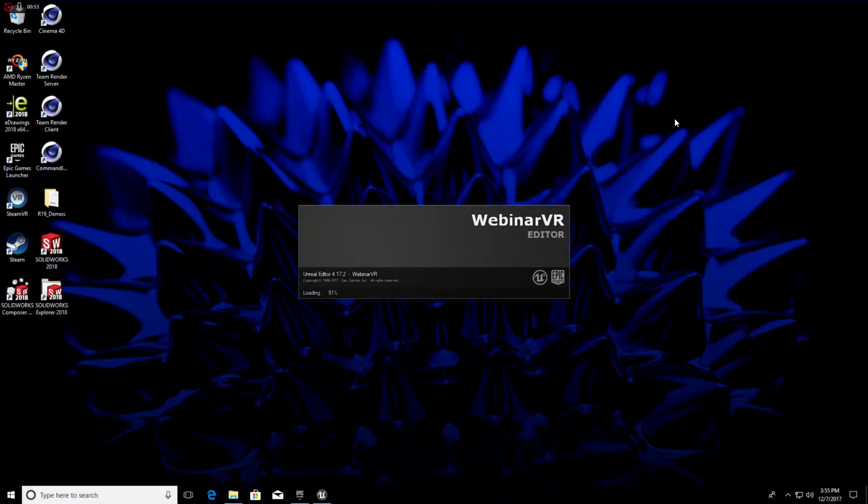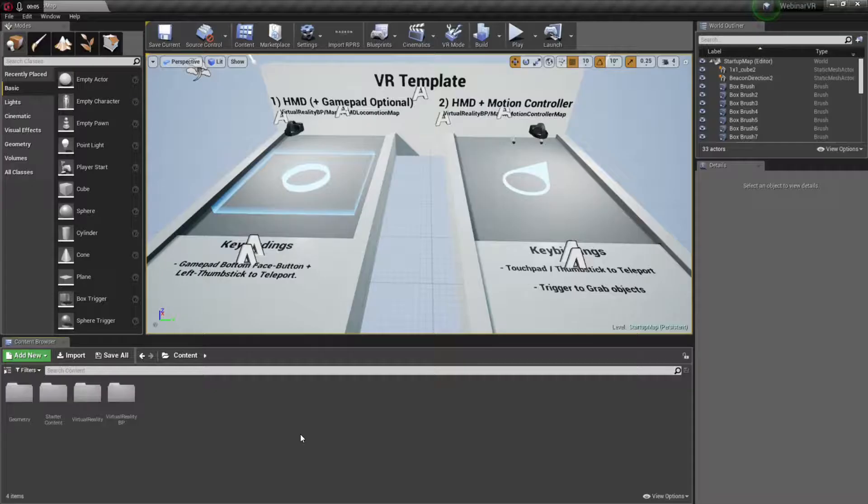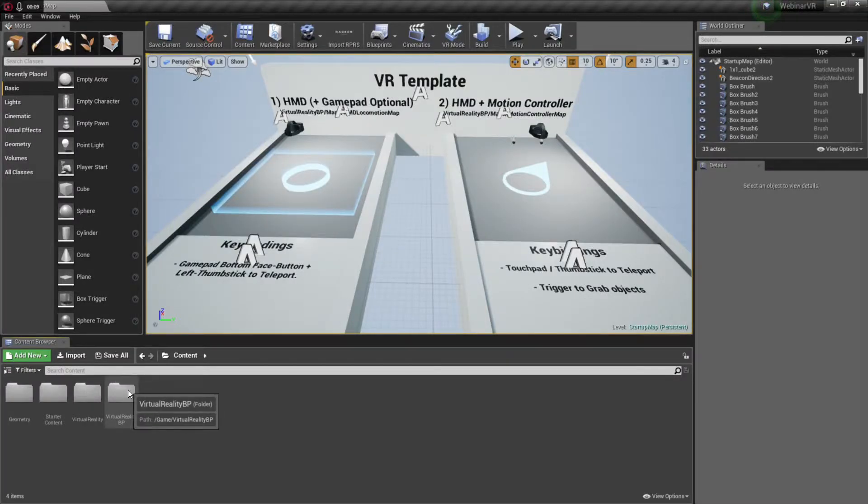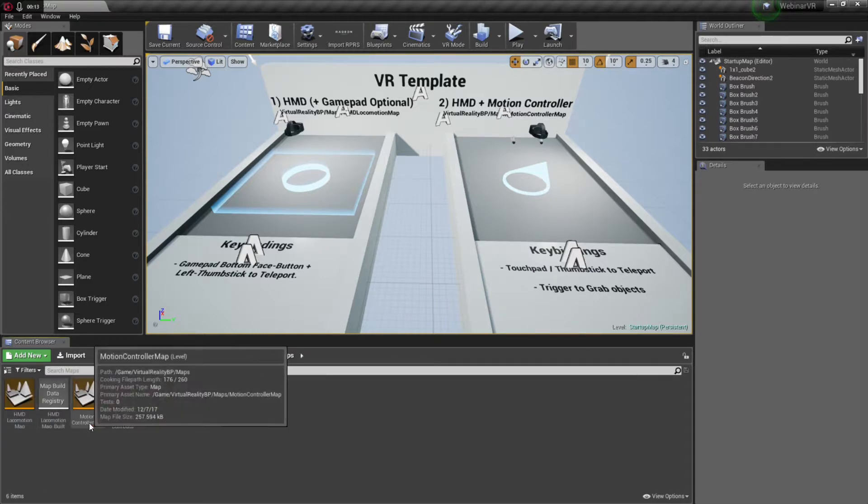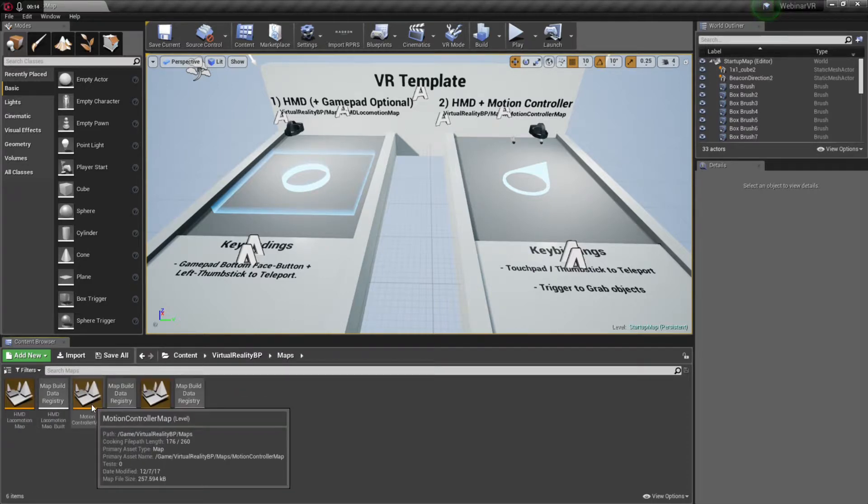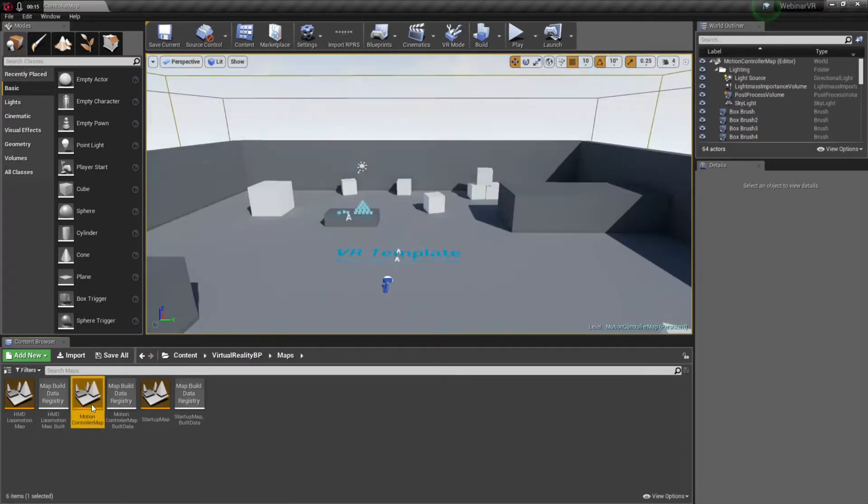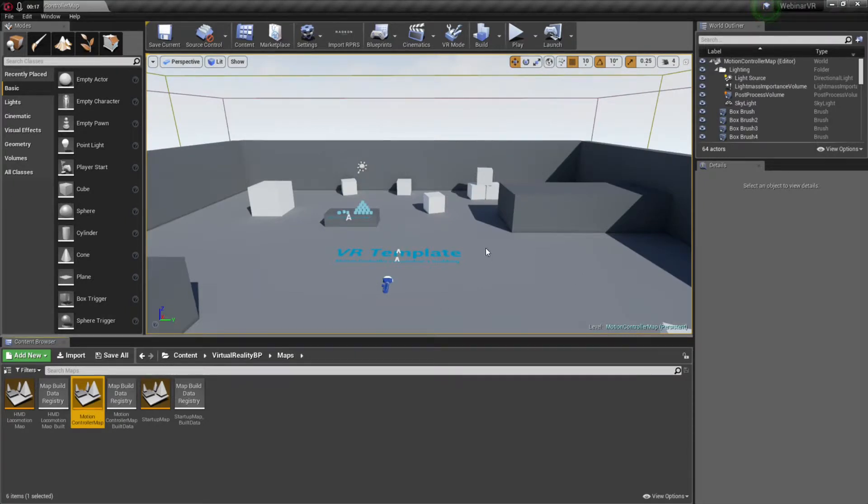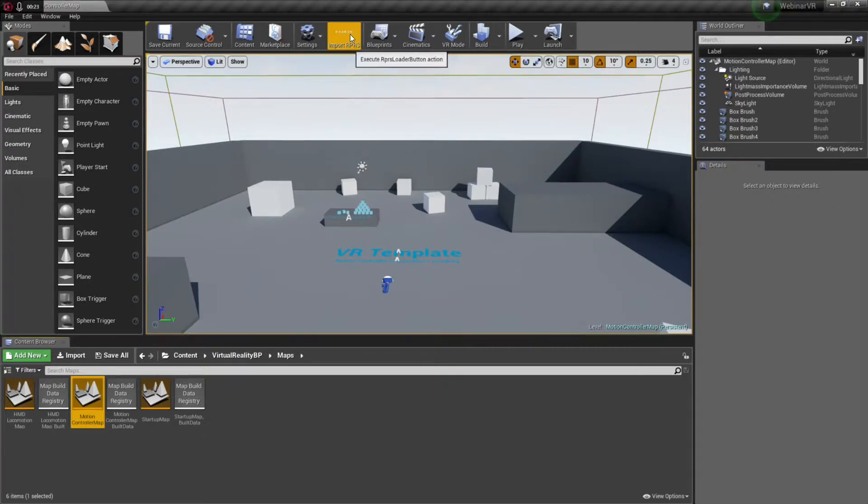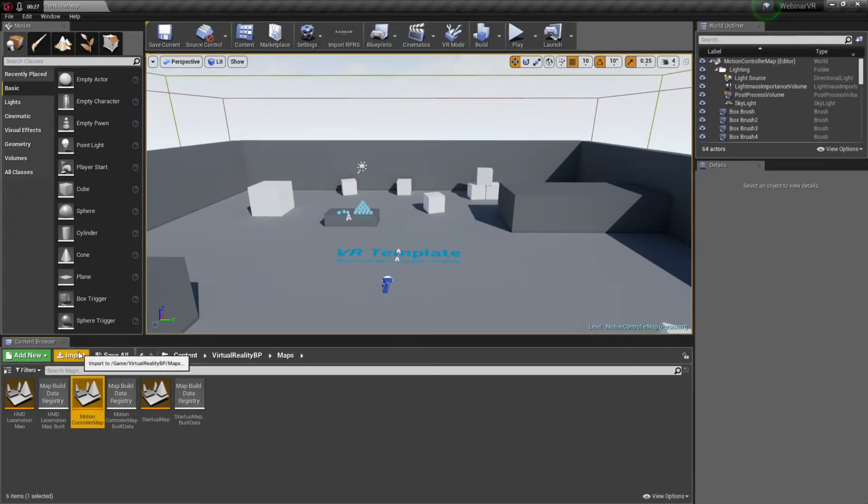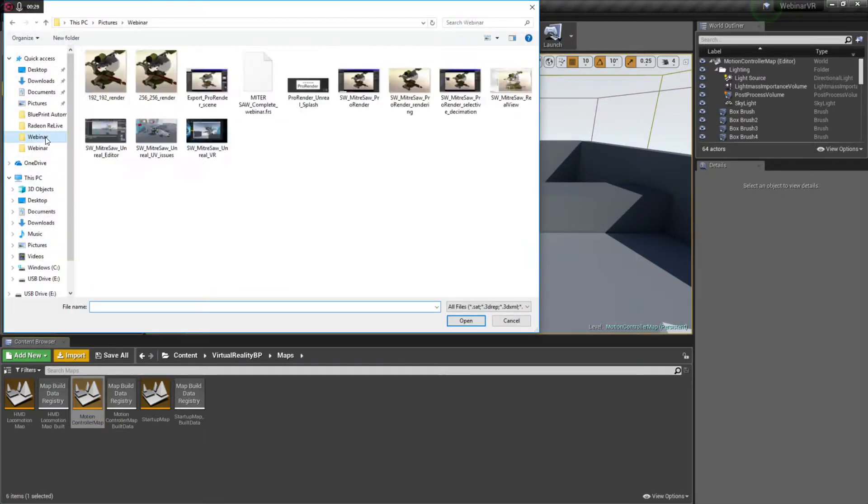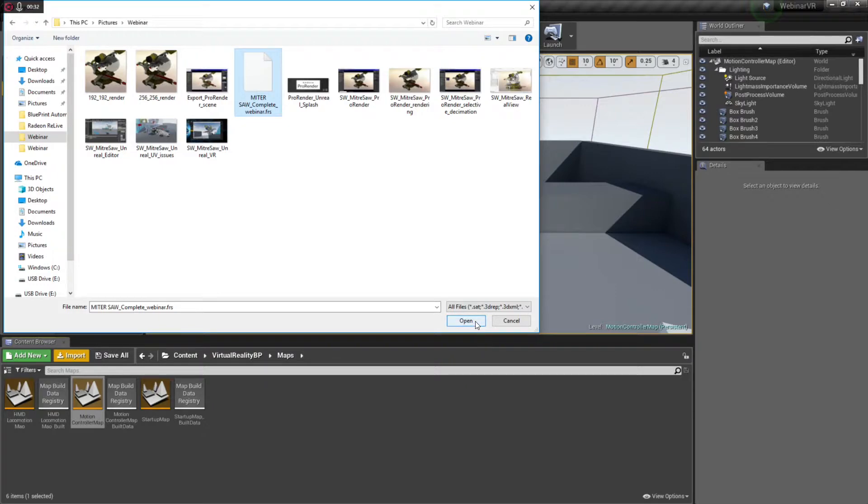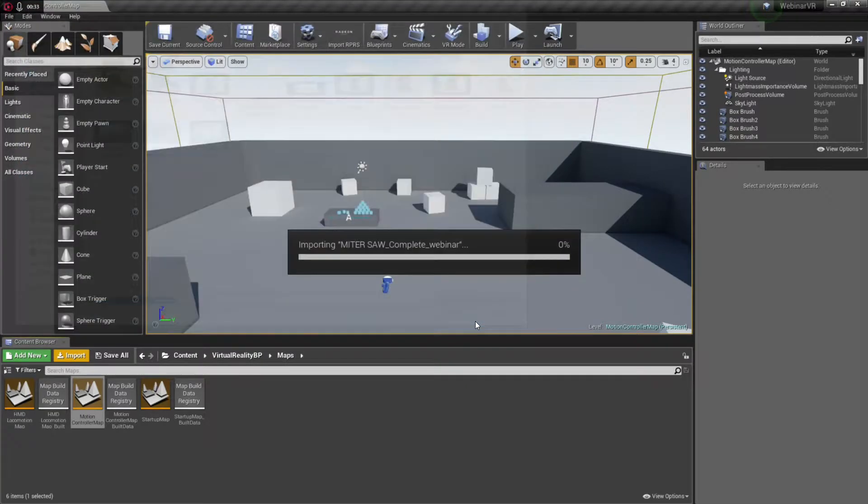Here in the Unreal Editor, I go ahead and navigate to the map that has the motion controller support. And that basically sets the stage for my placement of the Pro Render objects. I can import the Pro Render object either from this button on the toolbar or from the standard import button here.